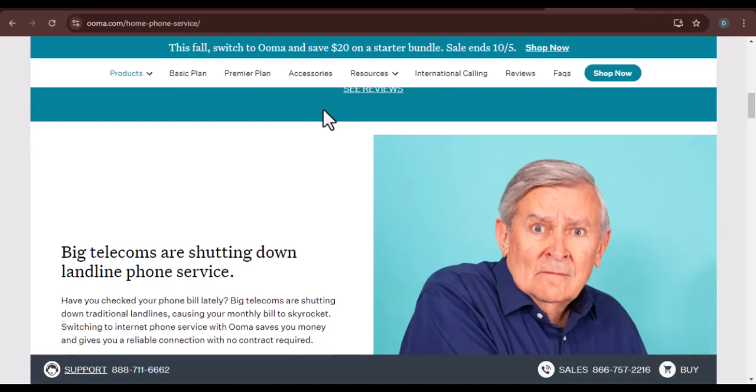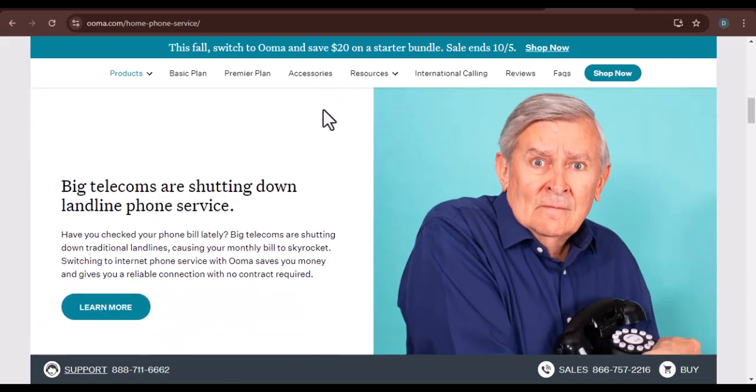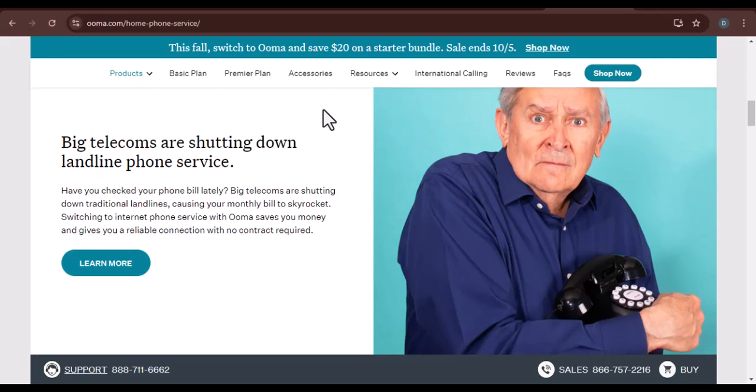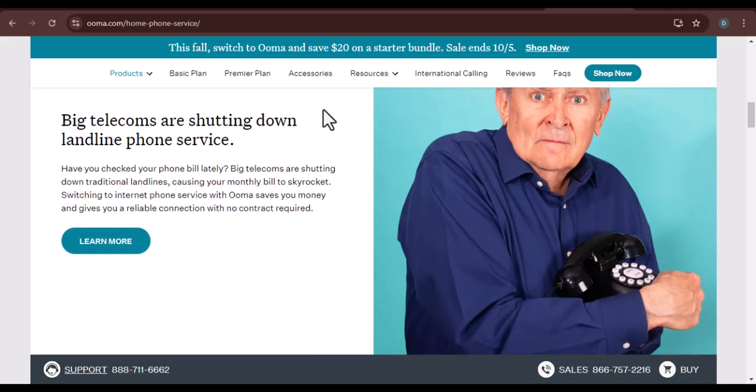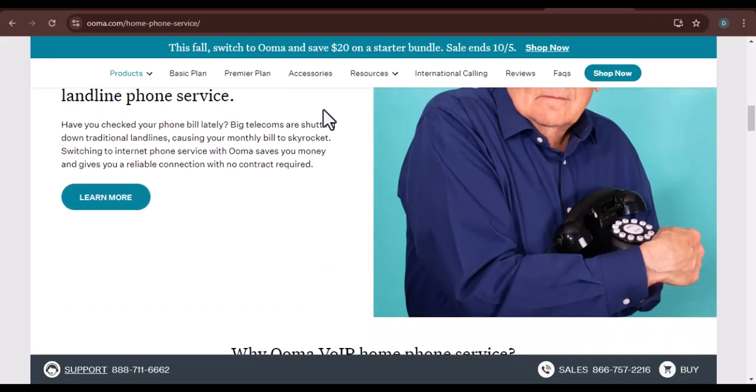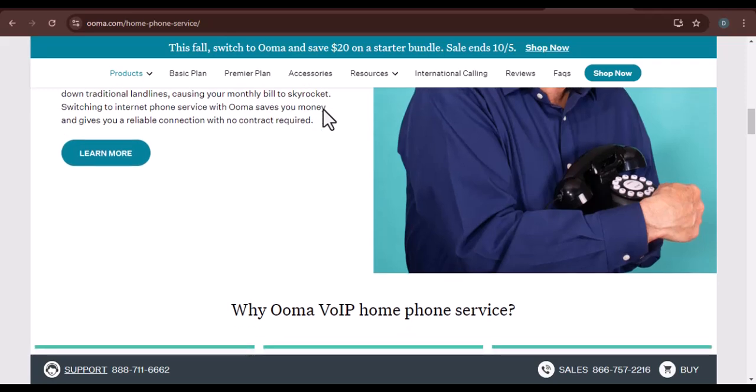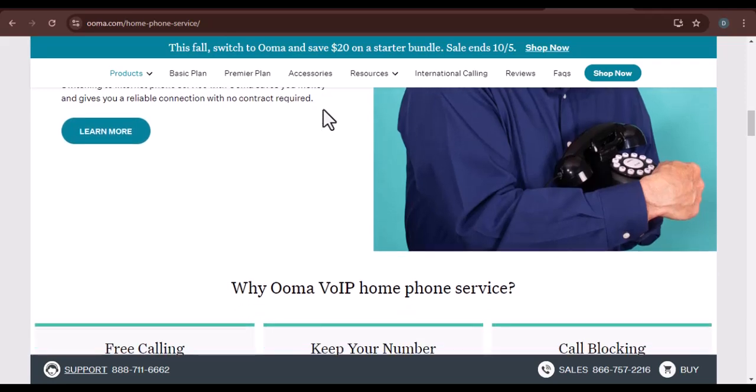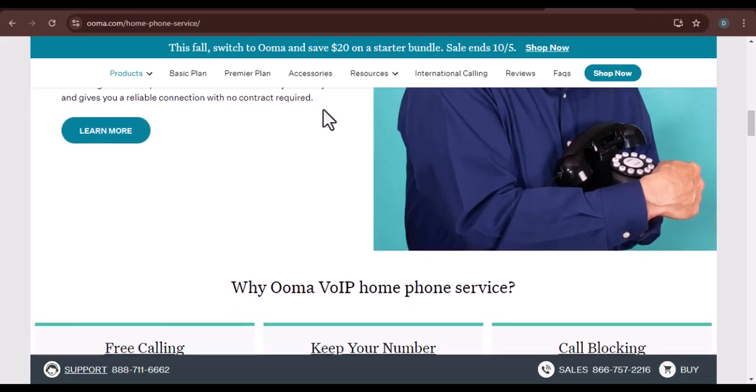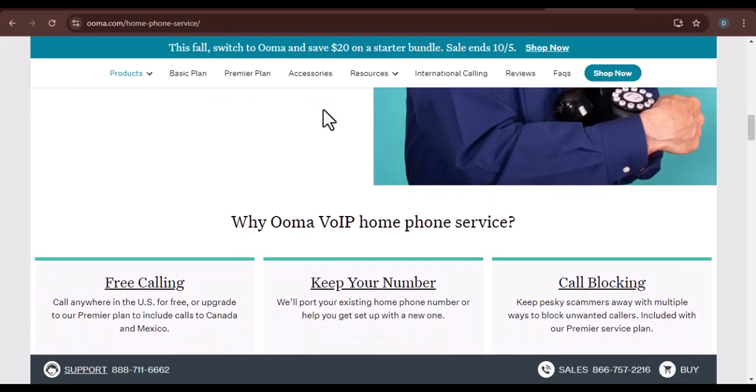Why switch to UMA? Save money. One of the biggest reasons to switch is to save money. Traditional phone companies often bundle services together, which can be expensive. With UMA, you can pay for just what you need.